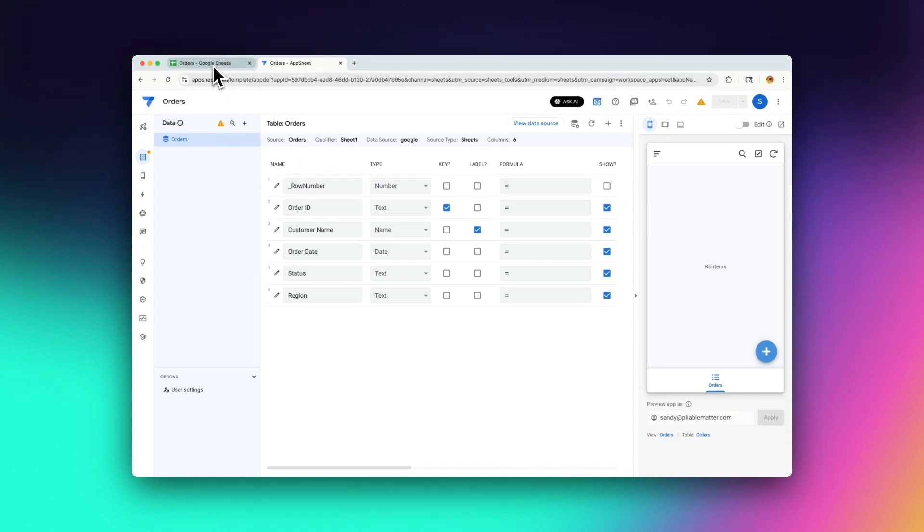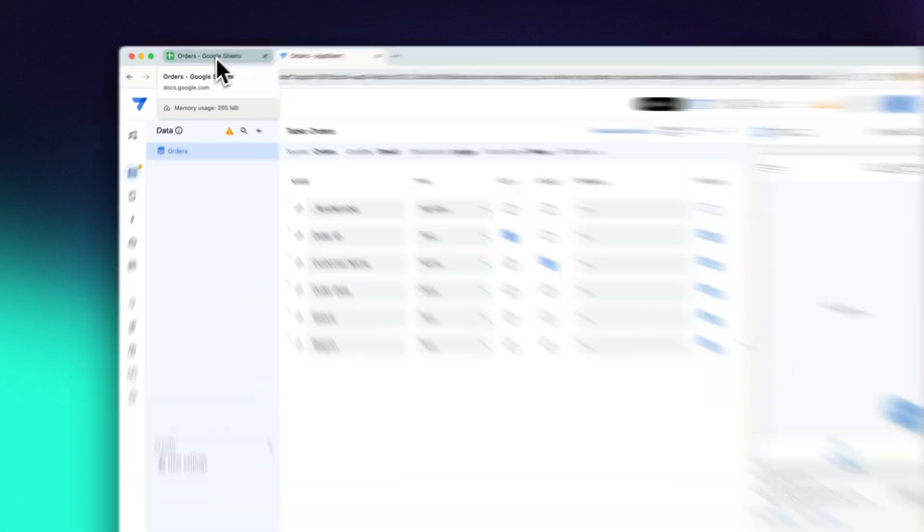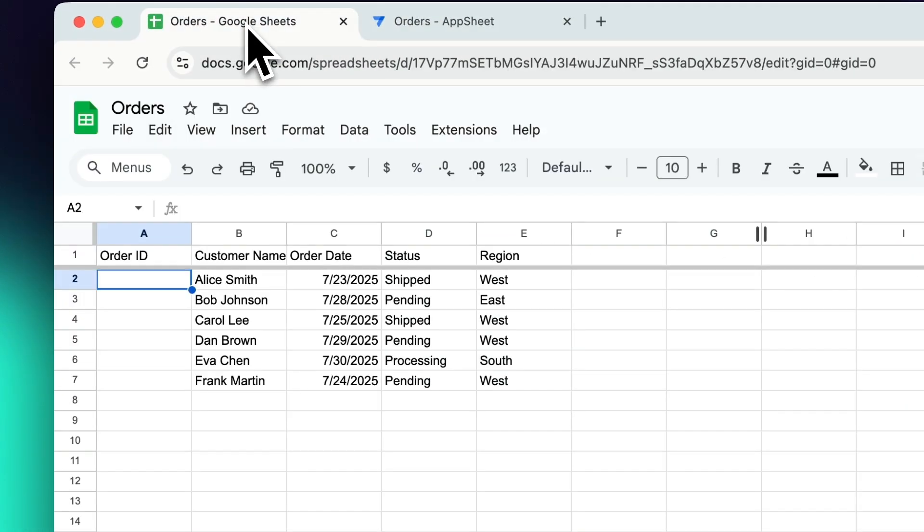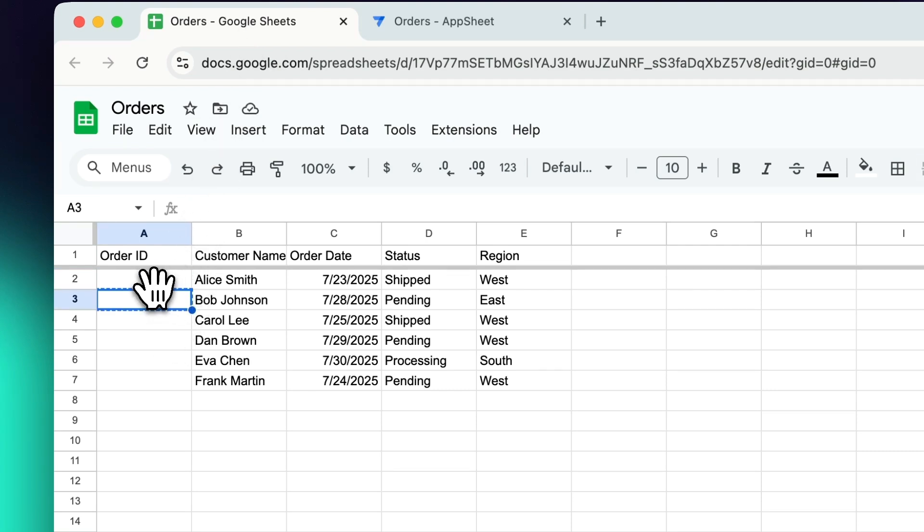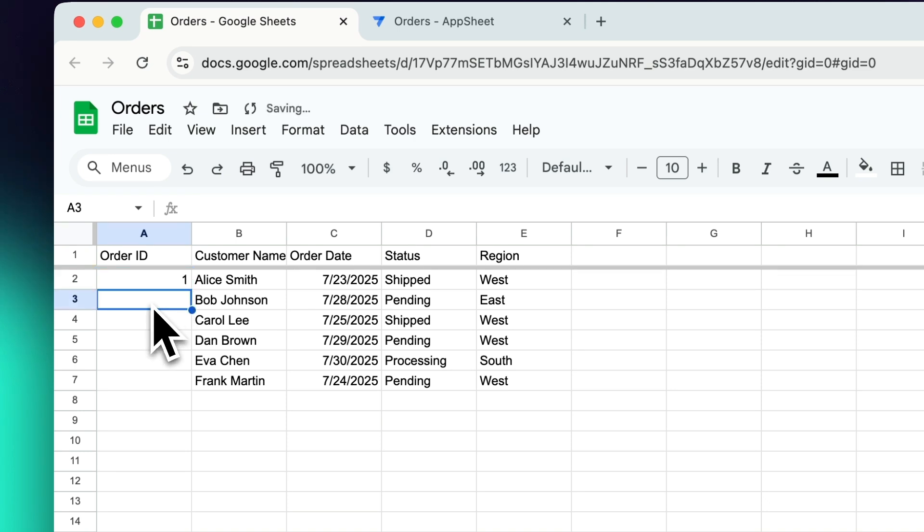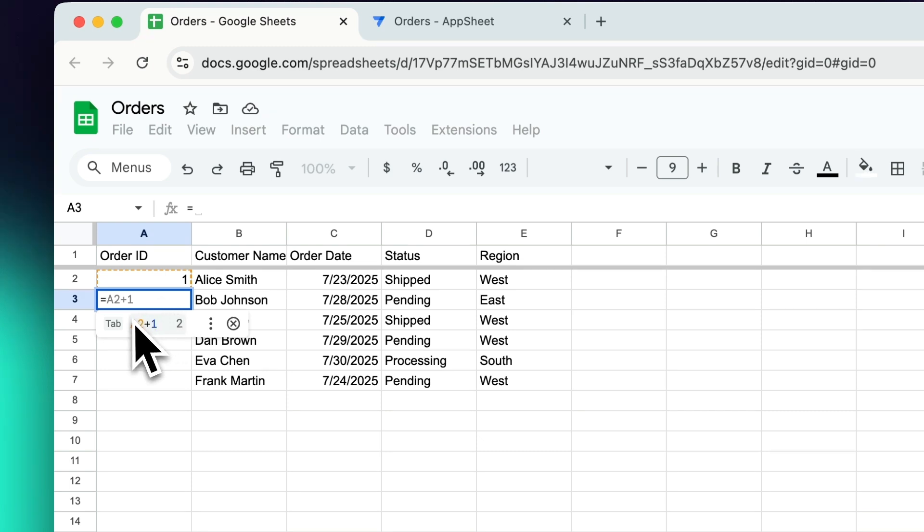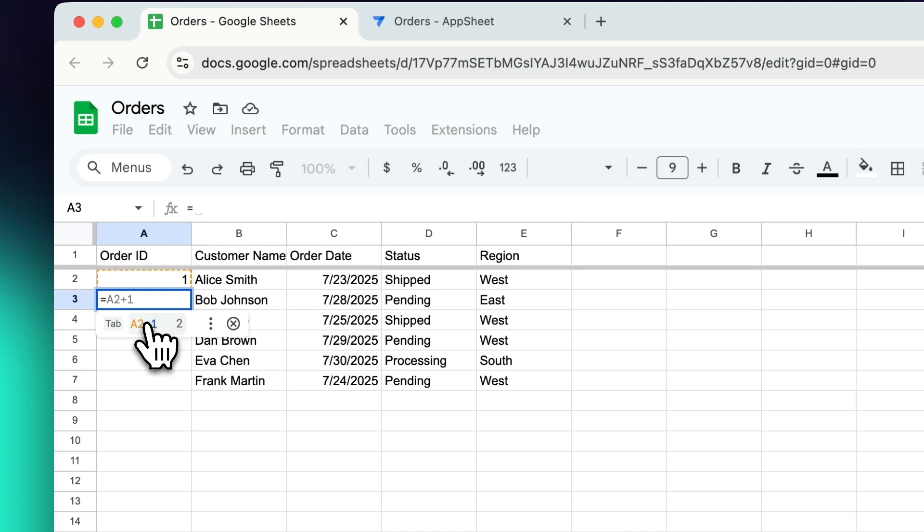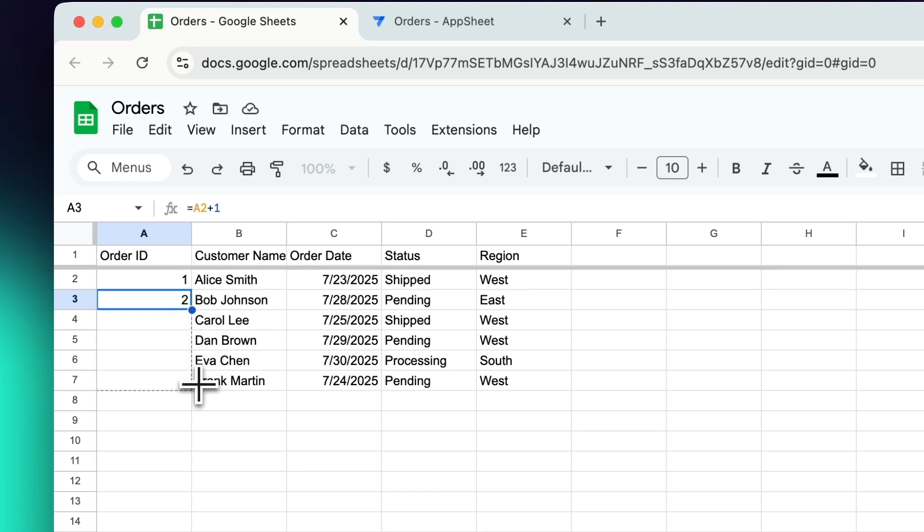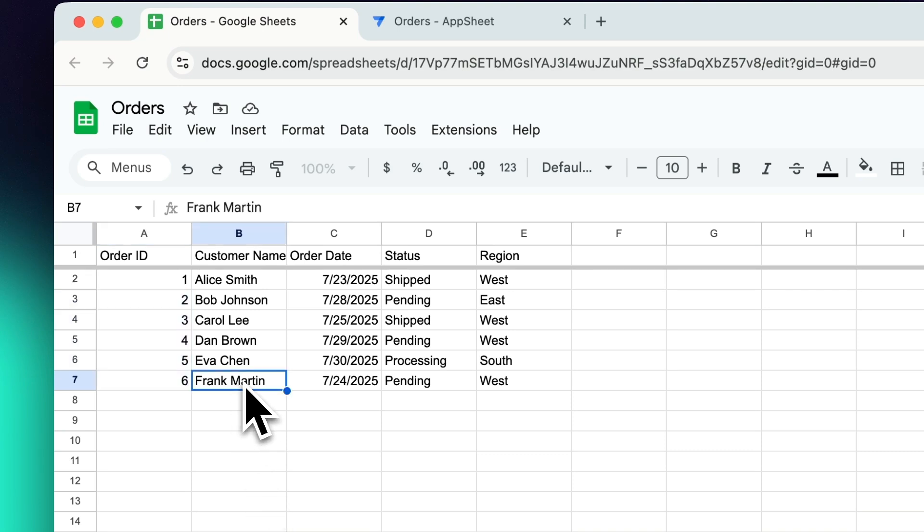So let's go back over to our order sheet again. And probably the most straightforward way to create a bunch of unique IDs is to generate a sequence of numbers. So let's start with one for the first one and then we're going to say equals in order to get a formula and we're going to say A2 plus one. So the value of the first row here plus one. So I'm just going to select that what Google's suggesting there. And then if I fill that down here, by dragging this down,